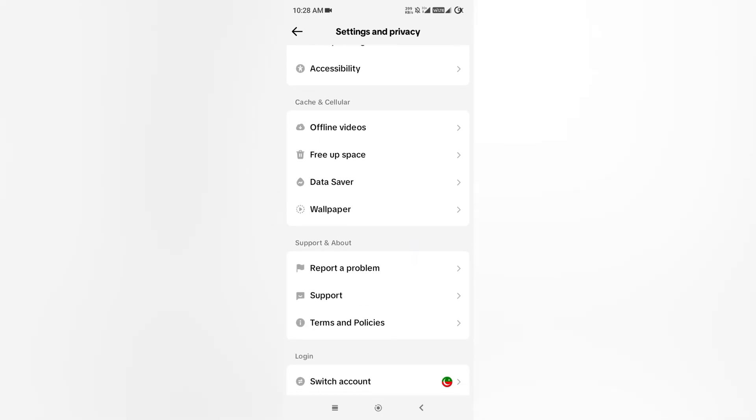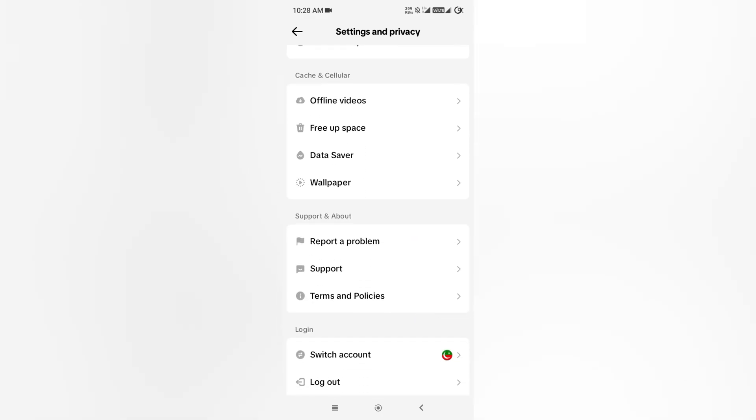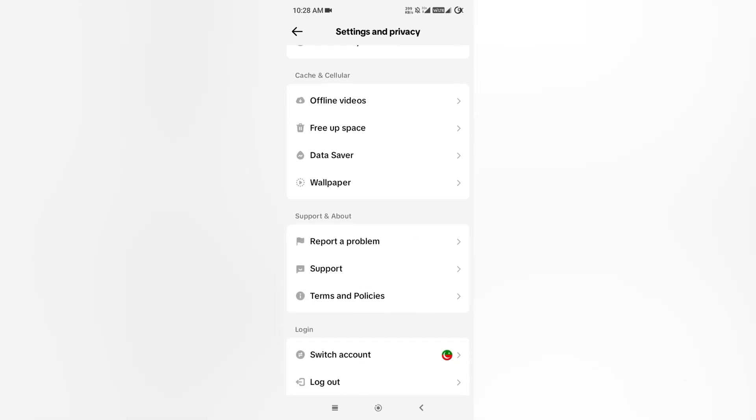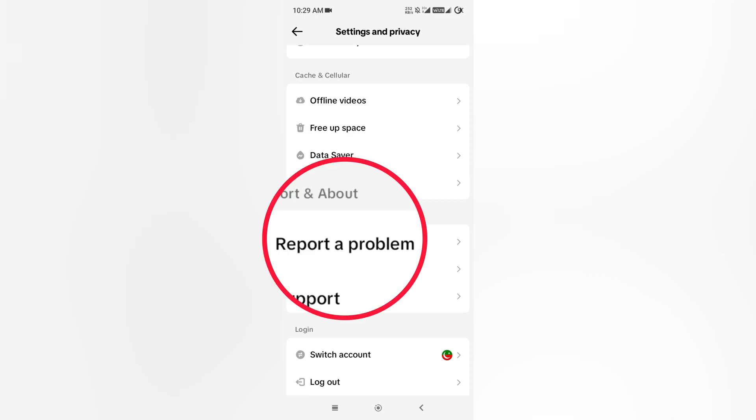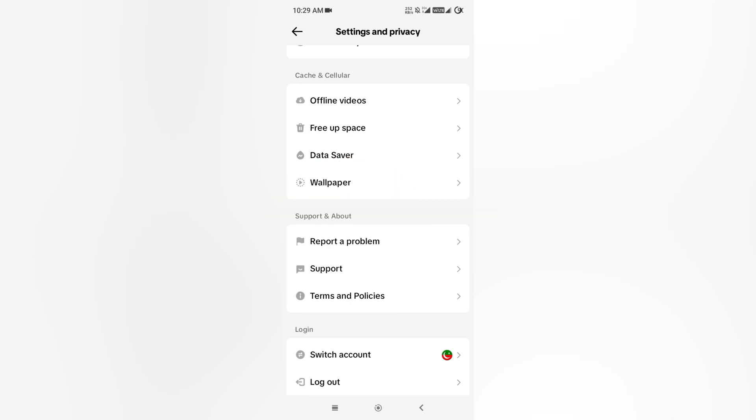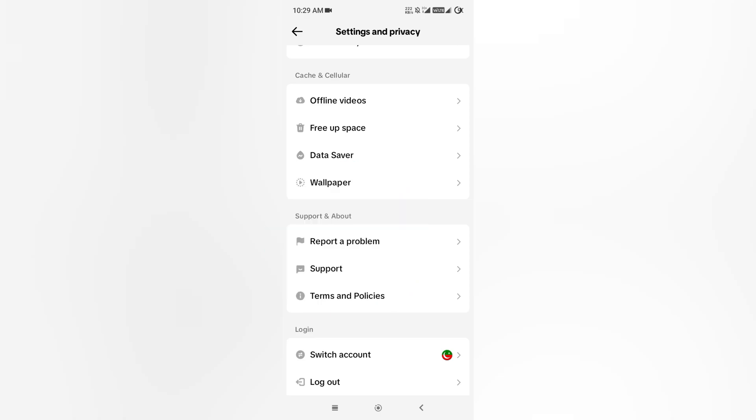Go forward and find Report a Problem. Down at the bottom you can see the option Report a Problem. Simply tap it here.